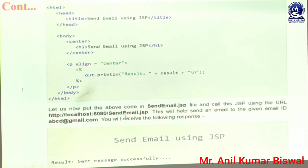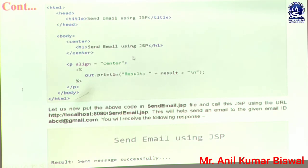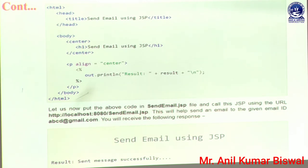Next, putting all the above code together — when the file named sendemail.jsp is executed, you send a mail and its output is displayed in the web browser as 'Send Email Using JSP'. Whenever your message is successfully transmitted from source to destination, the message 'Sent message successfully' is displayed in our web browser, meaning we are getting a successful response from our web server. If it is not sending successfully, we get an error message, which is also displayed in the web page and accessed through the browser.